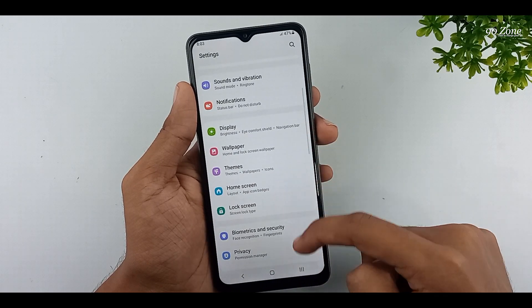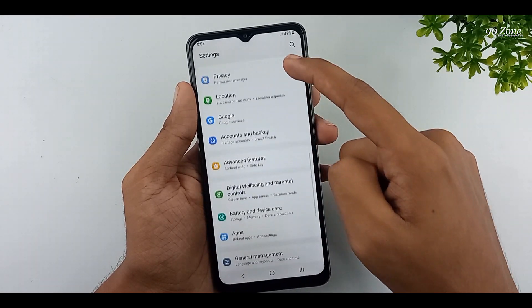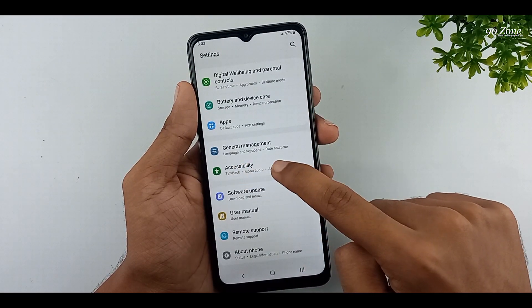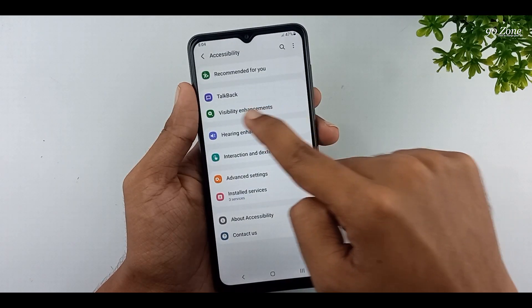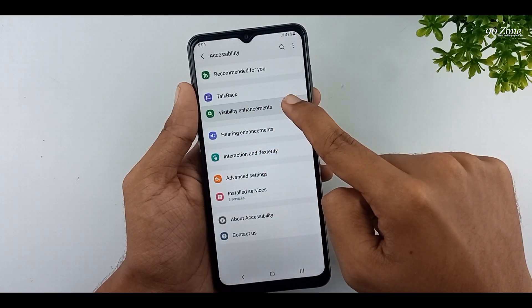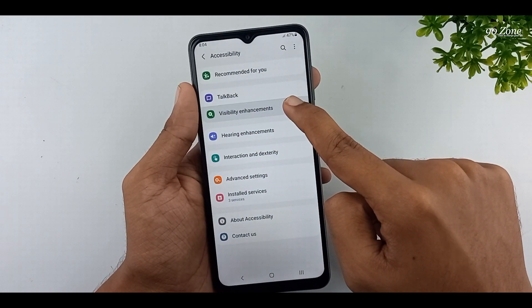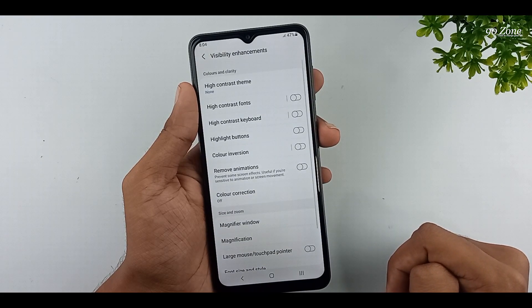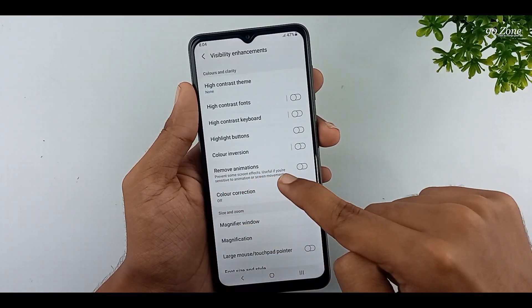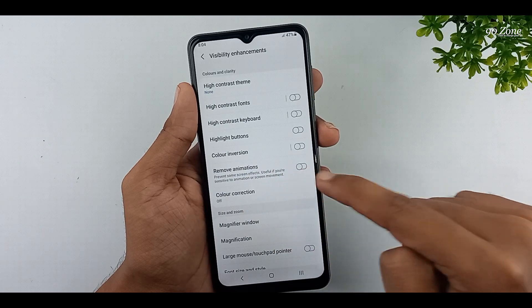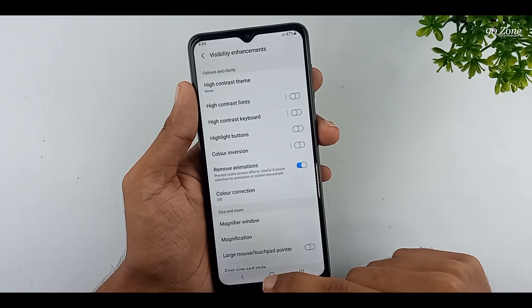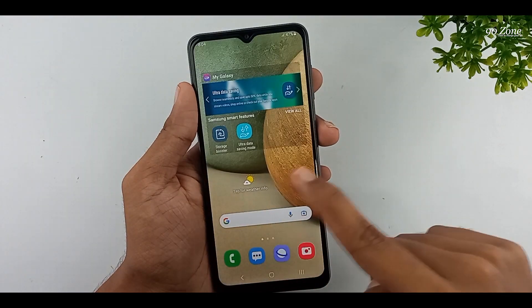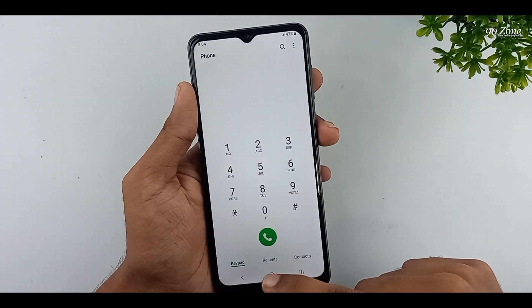Go to your mobile settings. Scroll down this page and go to the accessibility option. Click on the visibility enhancement option. You can view the remove animations option here and enable this feature — it prevents some screen effects, useful if you are sensitive to animation or screen movement.